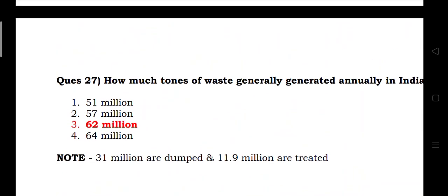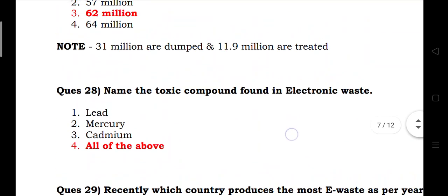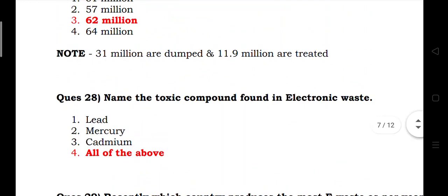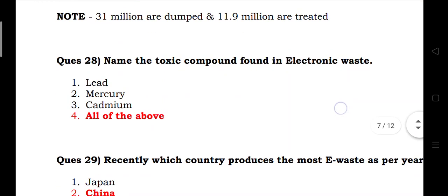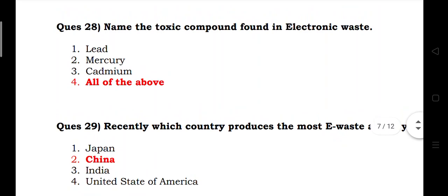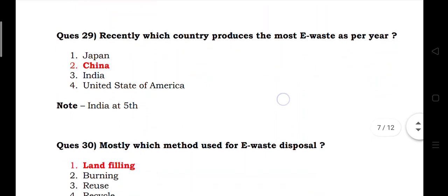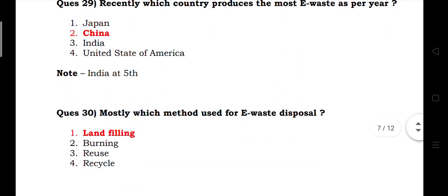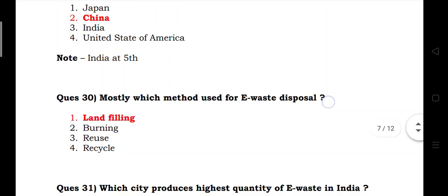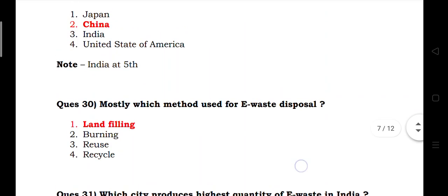Note: 31 million tons are dumped and 11.9 billion are treated. Name the toxic compounds found in electronic waste: lead, mercury, cadmium — all of the above. Recently, which countries produce the most e-waste per year? Answer: China and India, with India at fifth number. Which method is mostly used for e-waste disposal? Answer: land filling.